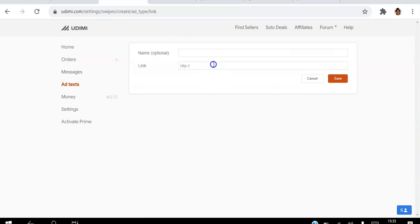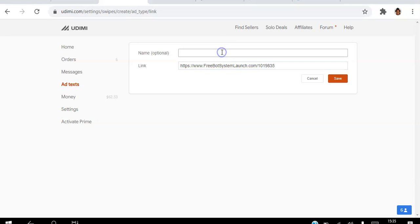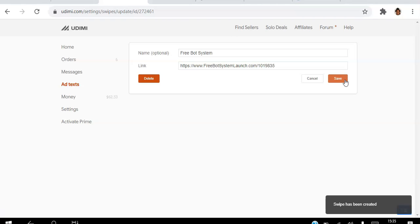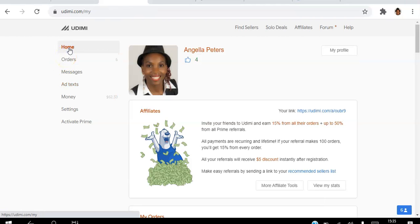I'm going to paste the link there and name it as the free bot system. Then I'm going to hit save. That's the first thing I want to do. That's the link I'm going to use later. Then I'm going to go back home here.